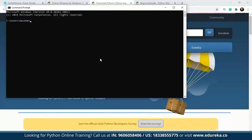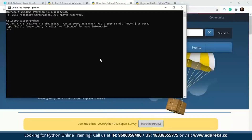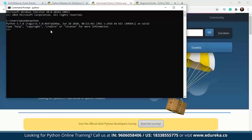If everything went perfectly well and your path is set correctly, when you run this command on your command prompt, you will get output that looks something like this — which says Python 3.7.8, the version of Python installed on the system. And we have actually entered the Python interactive shell, which we're going to talk about in a while.